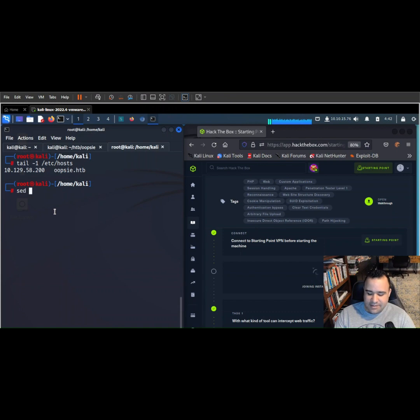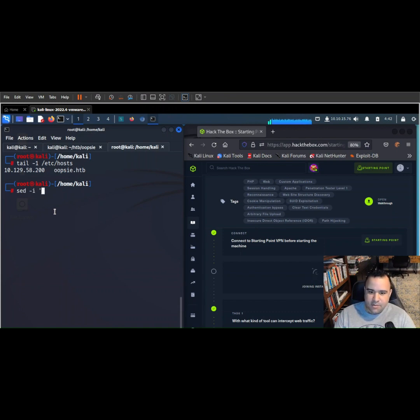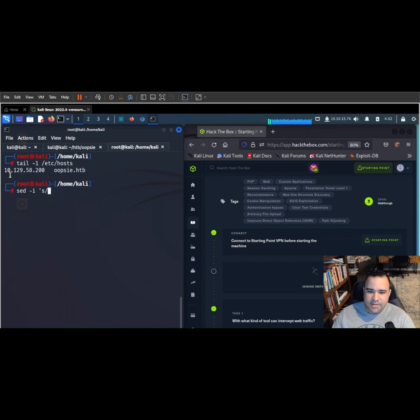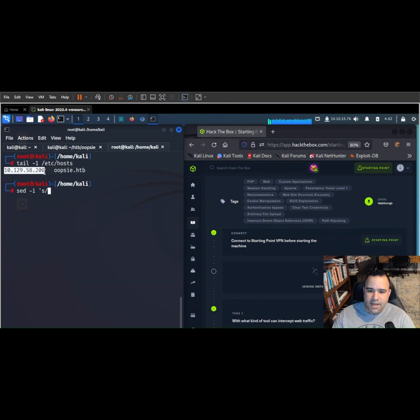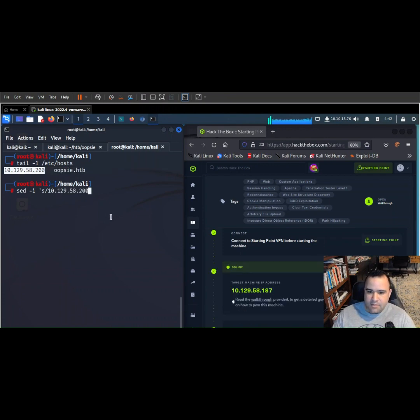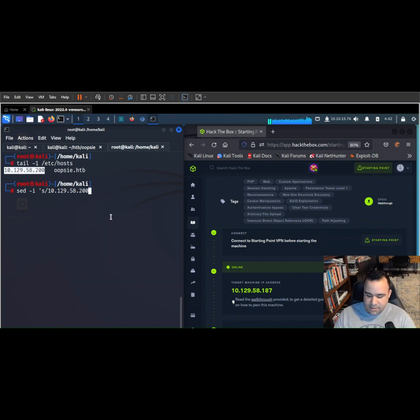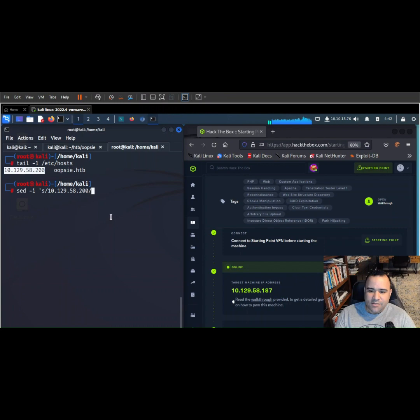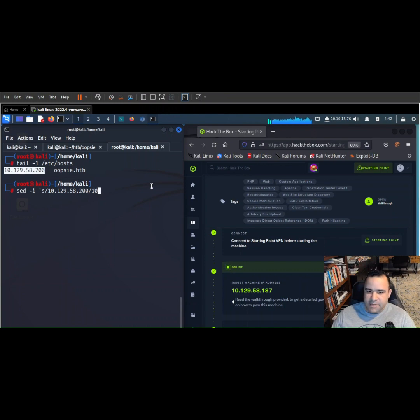It's going to be sed -i, and we're going to put that in a quote. We're going to start that by taking this IP address here. We'll just highlight that and then middle click. We're going to take that existing string, and what we're going to do... Oh, look at that. I was only off by a couple last time. Alright, we're going to throw... This is a field separator here, so now we're going to throw in the new IP address of 10.129.58.187.